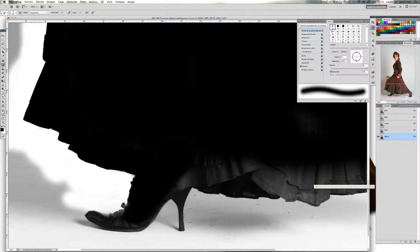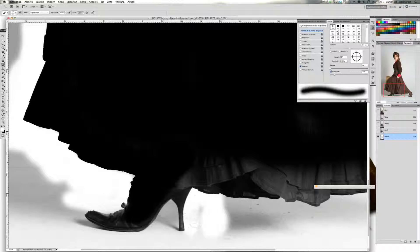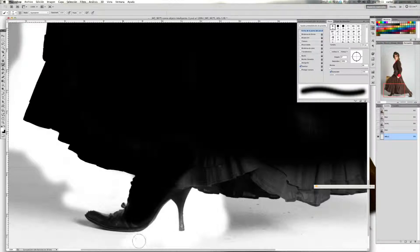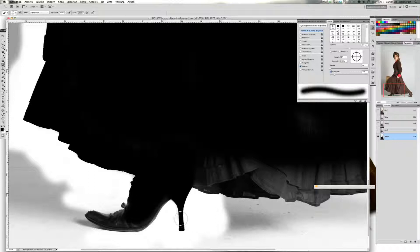Esta parte también es un poco conflictiva ya que tiene bastante grises. Volvemos a color frontal blanco y aclaramos toda esta zona bien. Ahora cogemos el negro y nos lo llevamos completamente al negro. Otra vez al blanco — ahí está bien limpiado. Seguimos con el blanco por aquí.